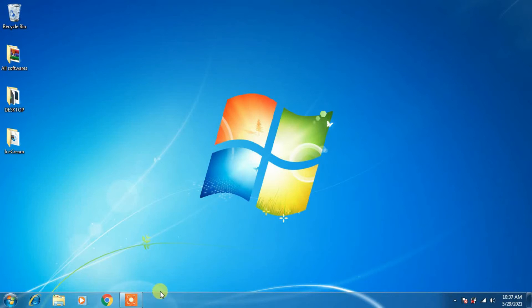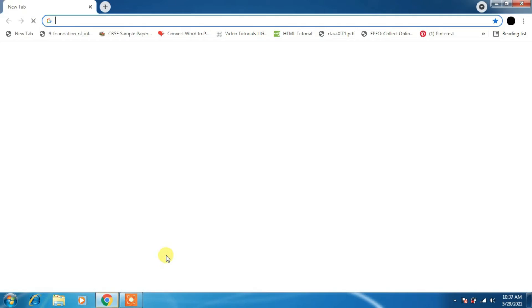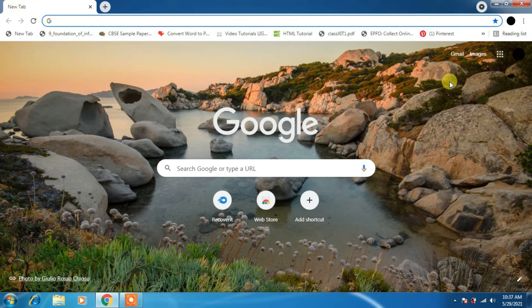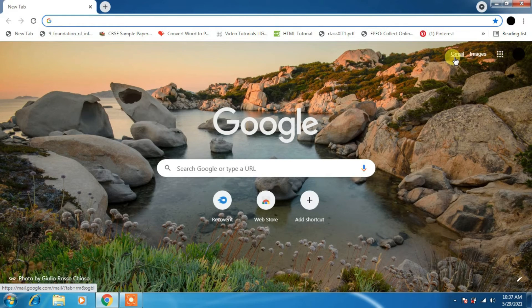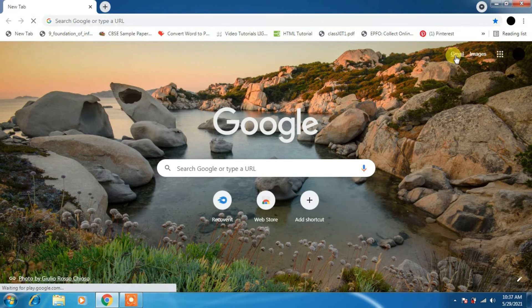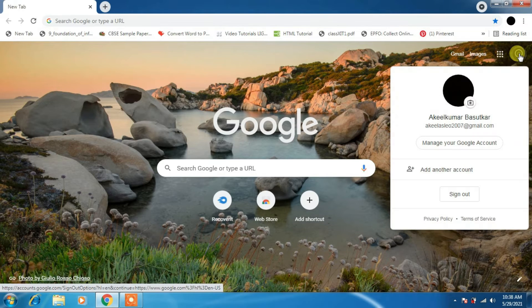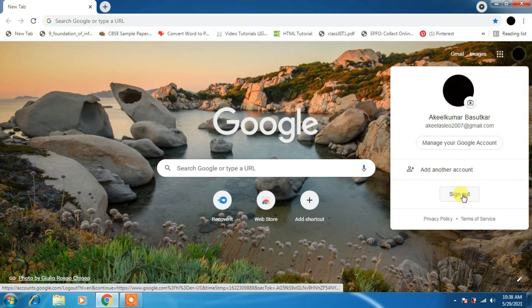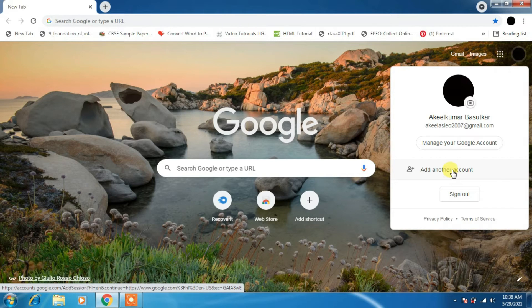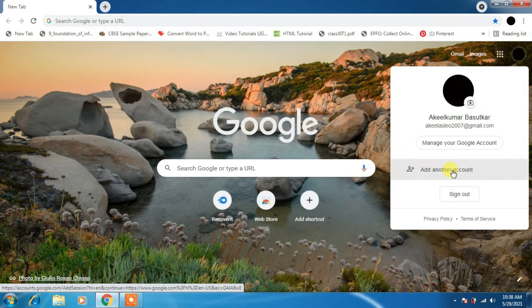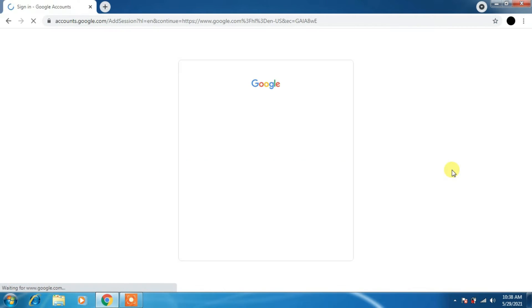Hello everyone, today we are going to learn how to use Google Meet using our mail ID. Before starting, we have to open our mail account. To use the G Suite ID, just click on add account.